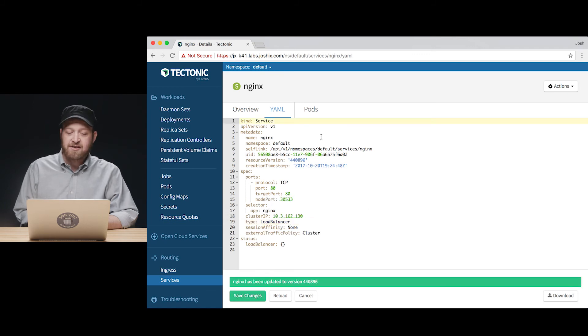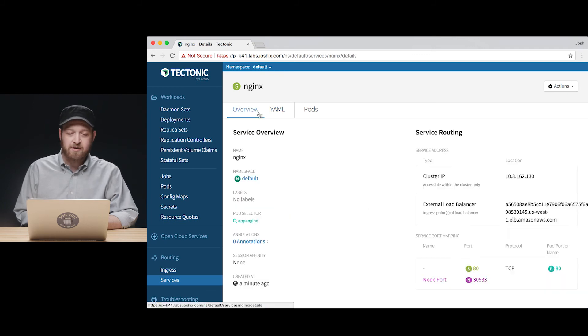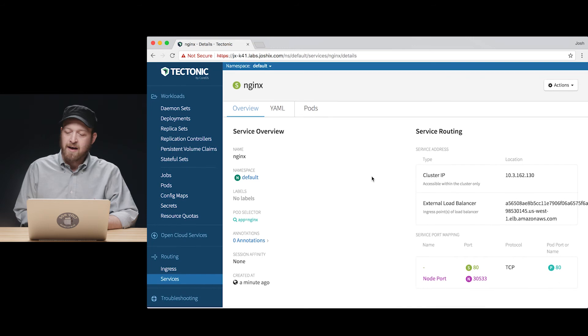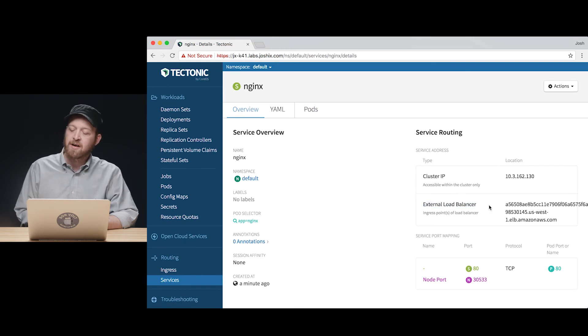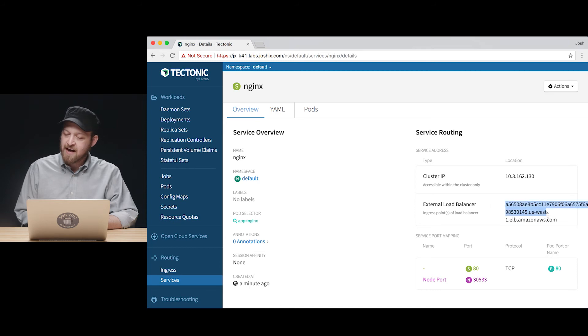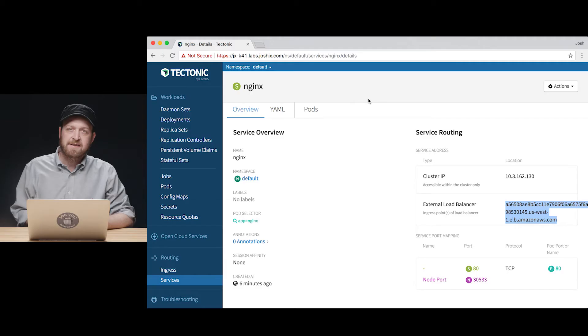Now we've saved these changes, we can switch back over to our overview panel and we can see the external load balancer we've provisioned on AWS and the address at which our service will now be available. It's easy to use a CNAME and a quick DNS change to get a friendly name to route to that rather lengthy AWS ELB name.